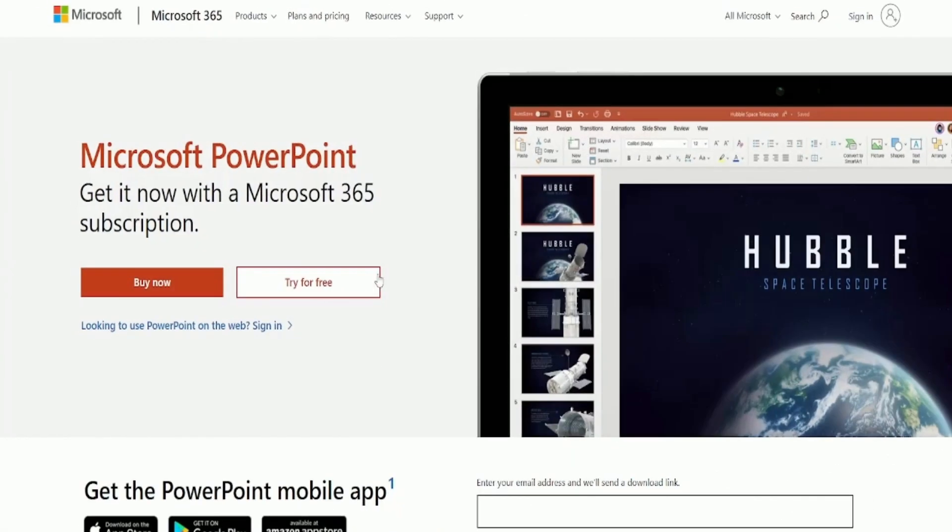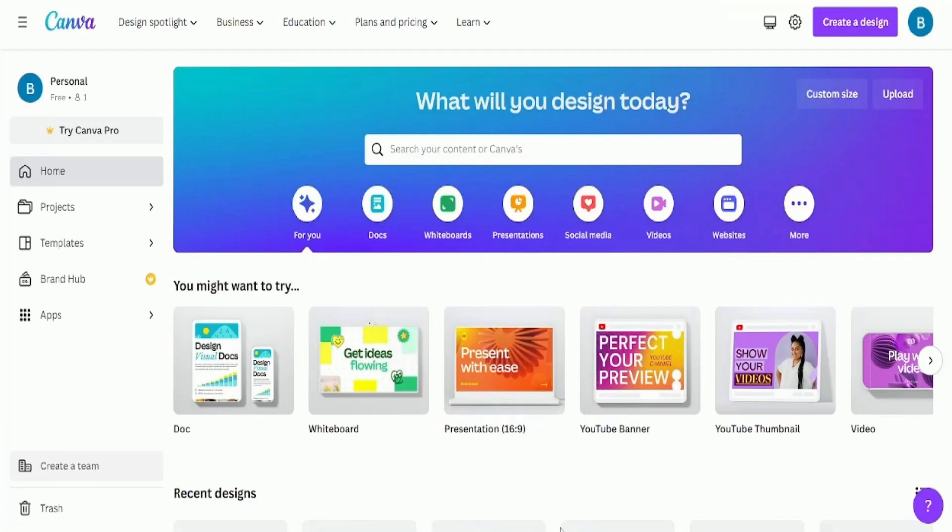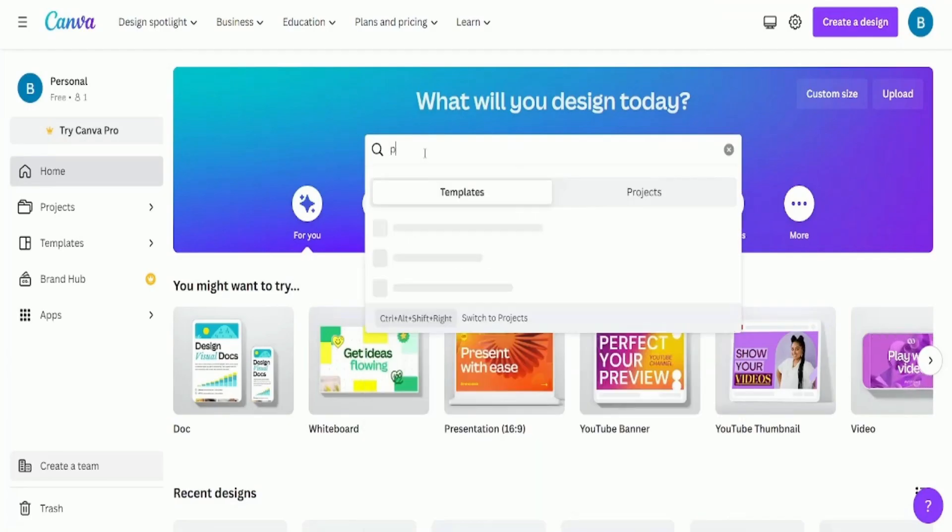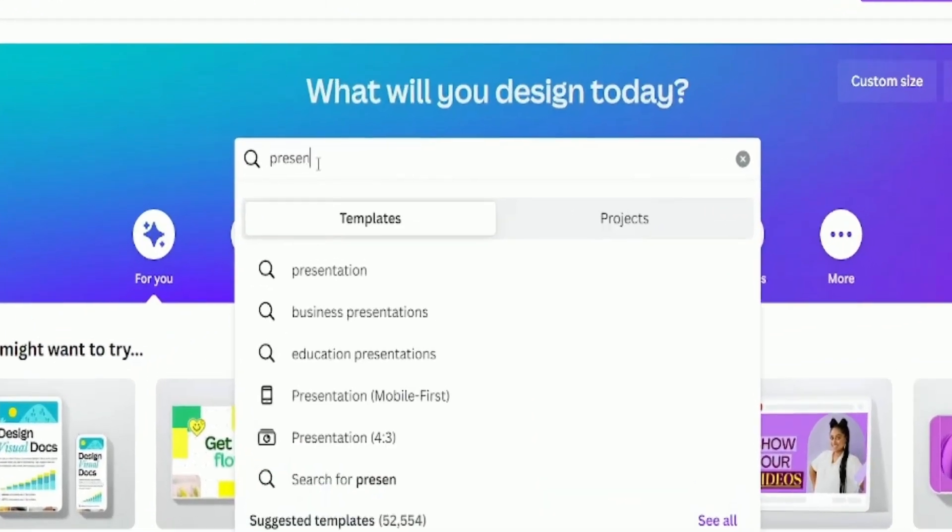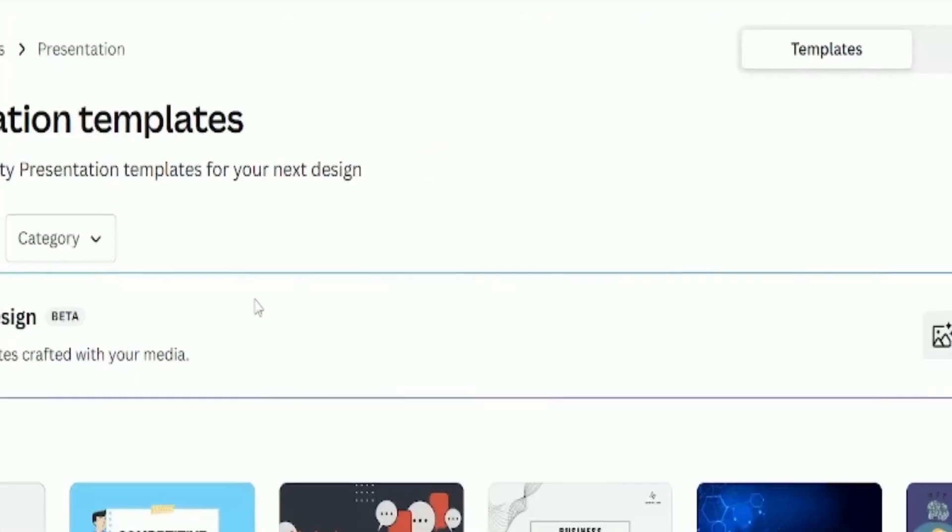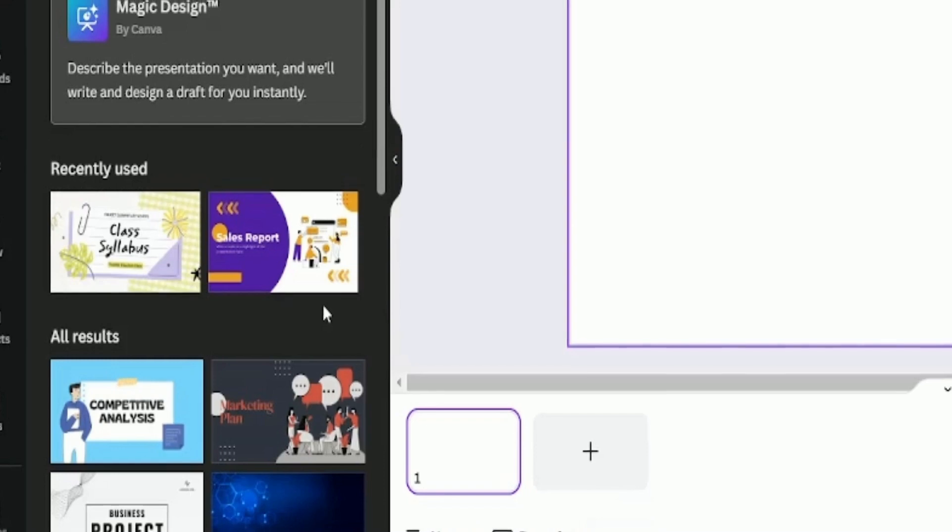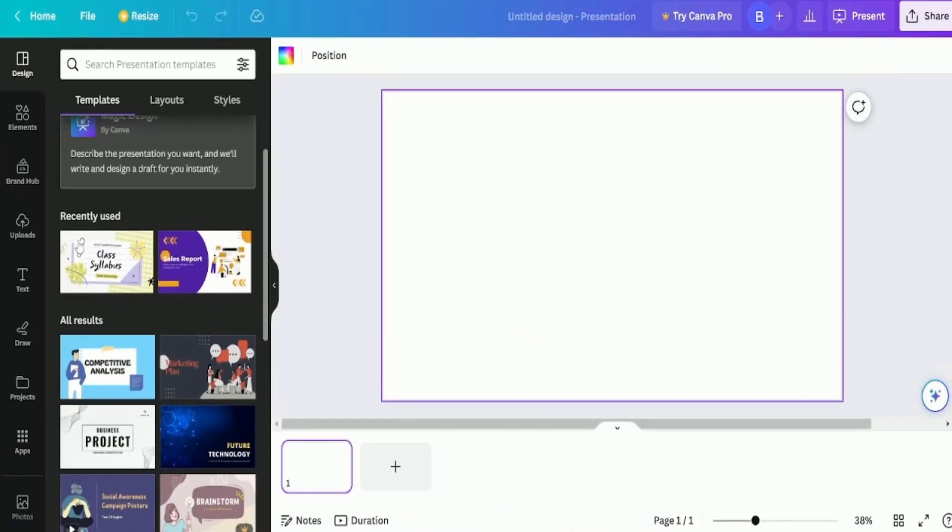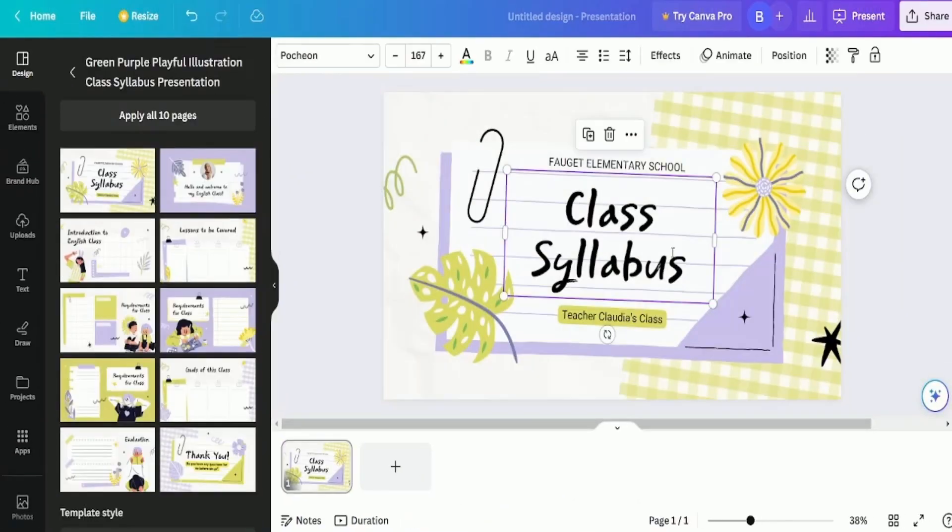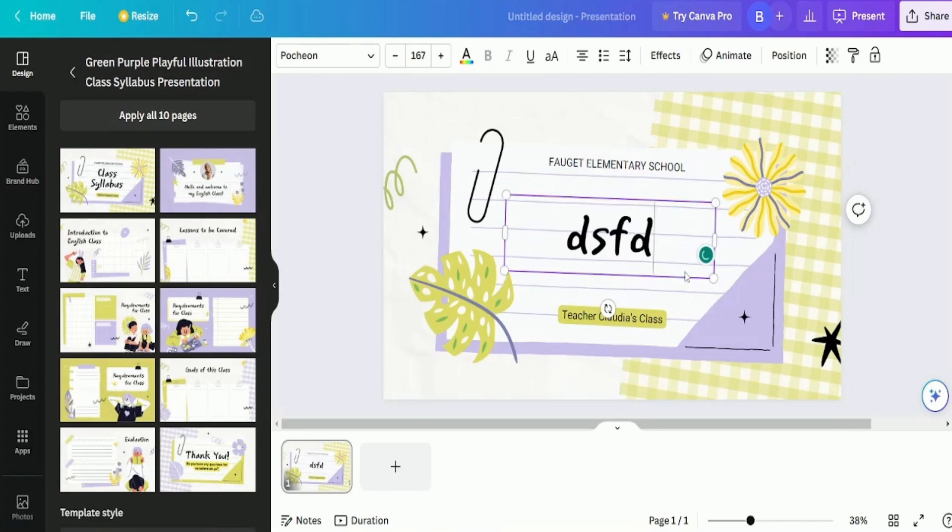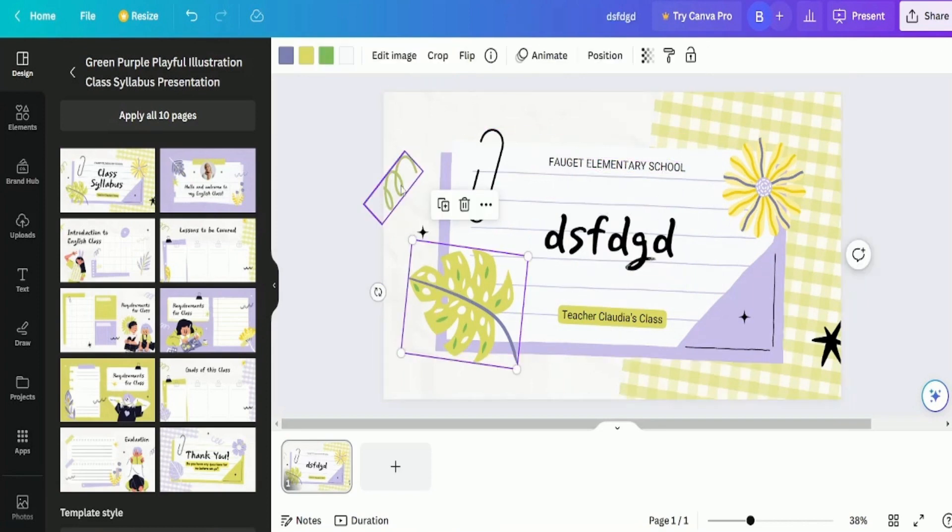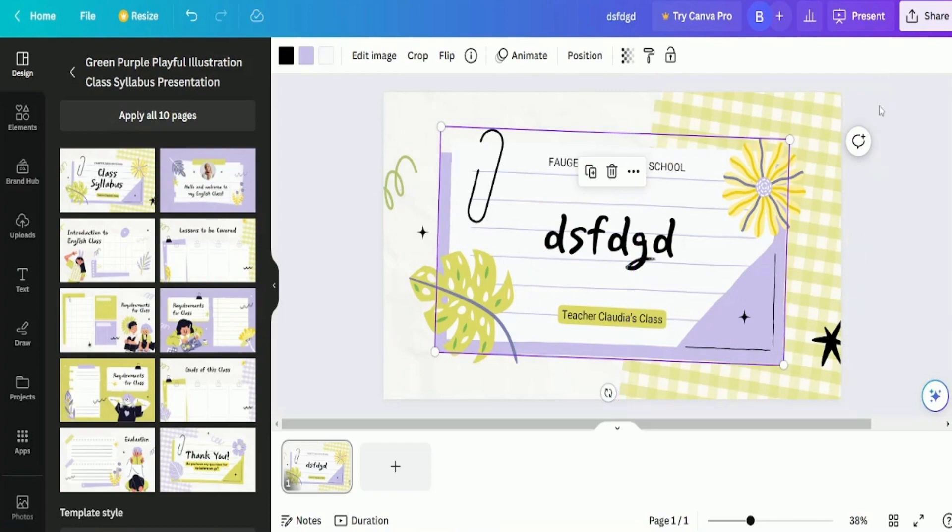So, many courses on Udemy actually use PowerPoint slides or Canva for teaching. To find presentations on Canva, go to the search bar and look for presentation. For now, let's create a blank one. I like this theme, so I'll load it. You can change the title and the text to whatever you want. The theme also comes with icons and everything.